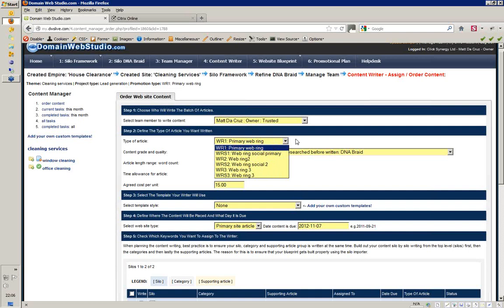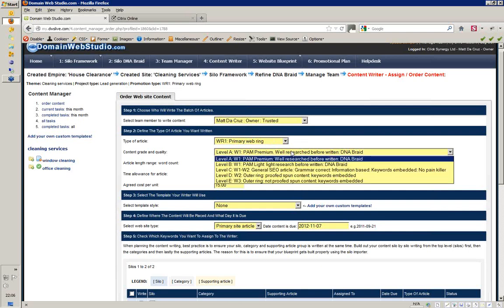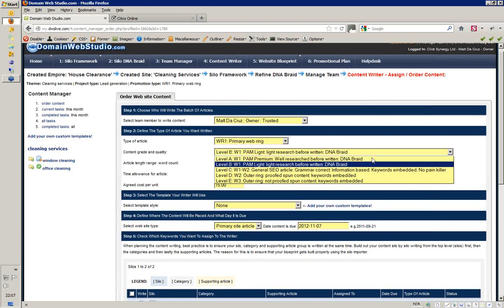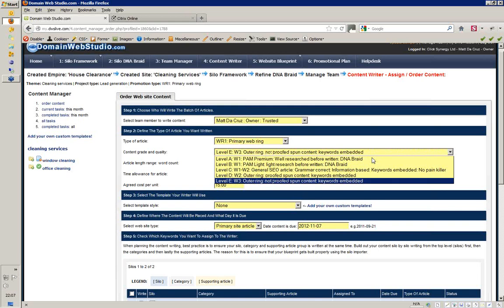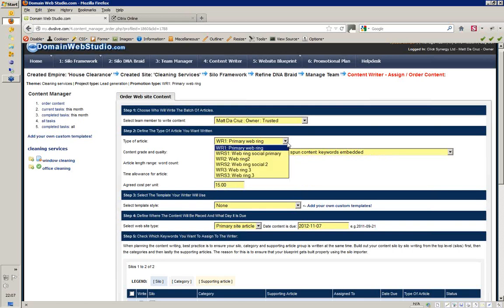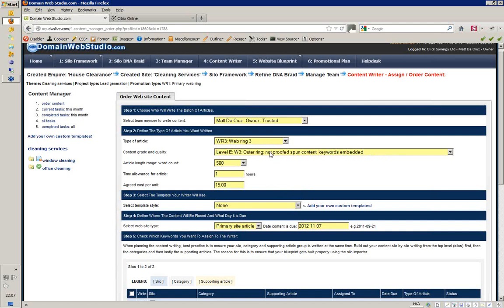The next thing is what type of quality or grade content are we going to be writing. Level A is PAM premium — well-researched before it's written and includes the DNA braid. Level B is PAM light — lightly researched but also includes your DNA braid keywords. Level C is general SEO type content — grammar is correct, information-based keywords. The content degrades down to level E, where it's not proofed — it's fun content. Level E would typically match WRS3 or Webring 3. You never put a level E on WR1, the primary Webring.